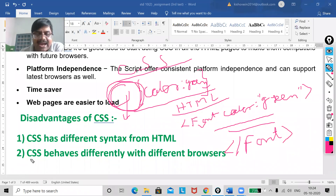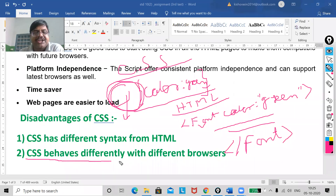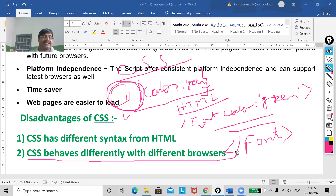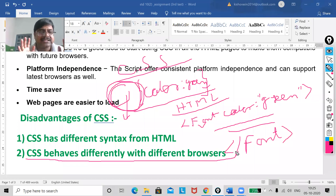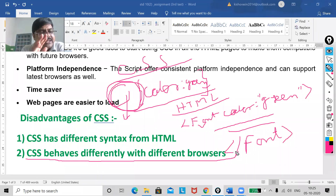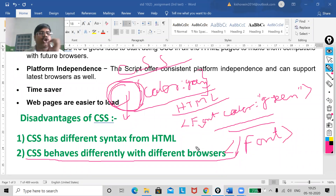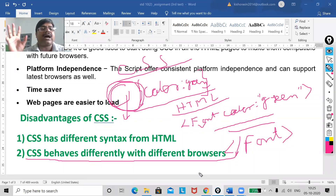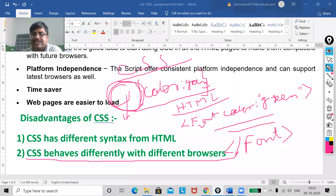The next disadvantage is that CSS behaves differently with different web browsers. Maybe your output text will remain the same, but in some browsers a bold effect you applied may not work — the text will be there but it may not be formatted the same way. In some browsers it will be formatted correctly and in others it won't. This is the main drawback of CSS. But overall, CSS has more advantages.